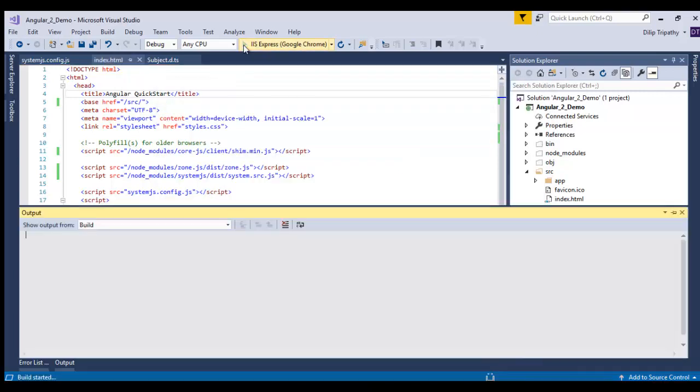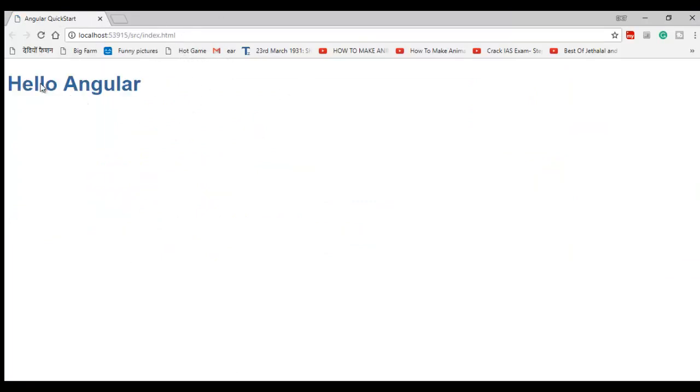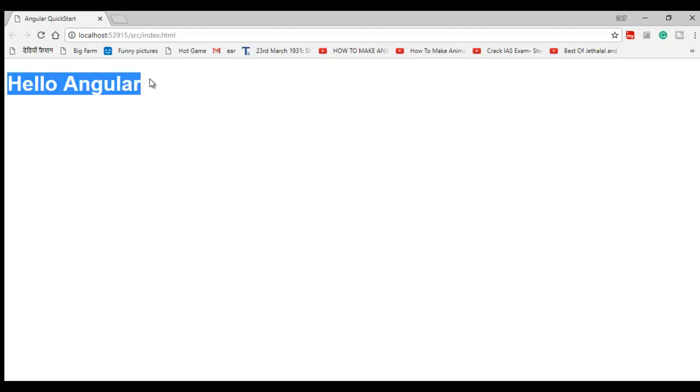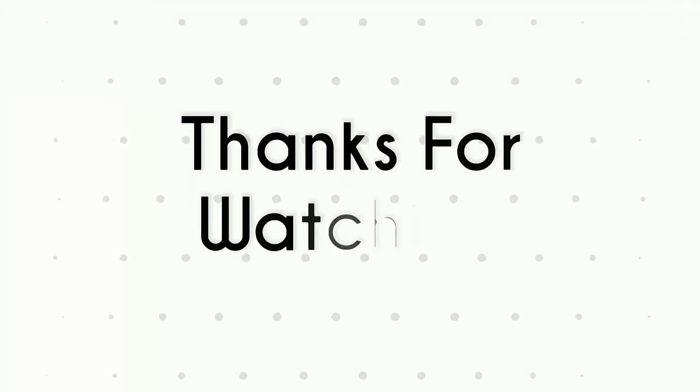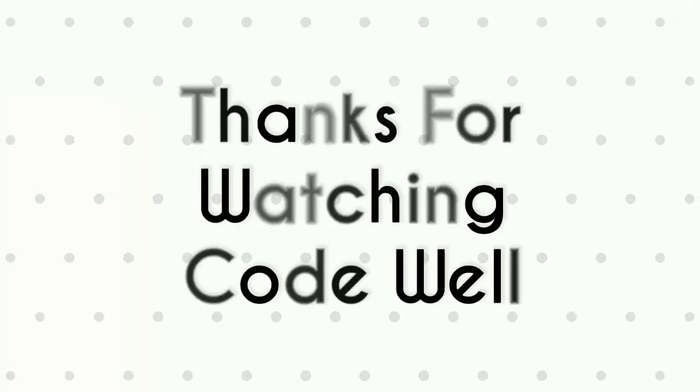Now I'll run this in Google Chrome. Here you can see my HTML file is loading and I'm not getting that issue. So now it's working fine. Thank you guys.